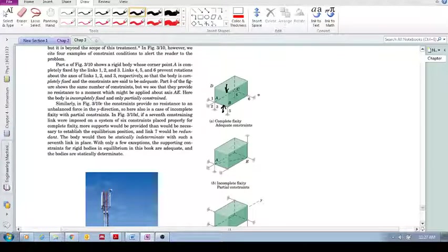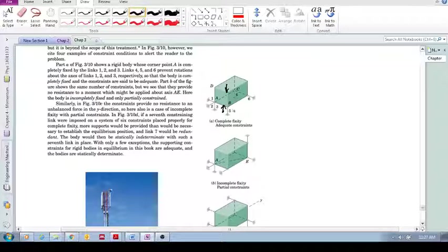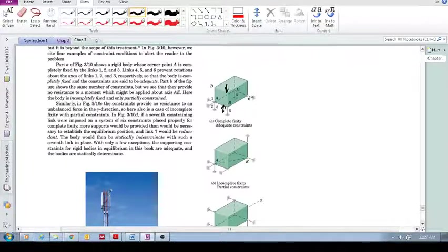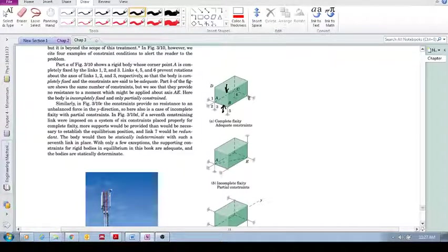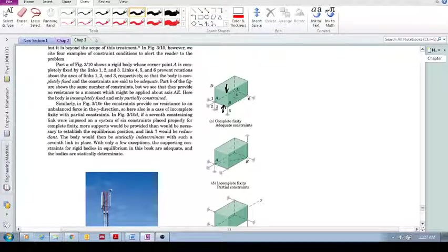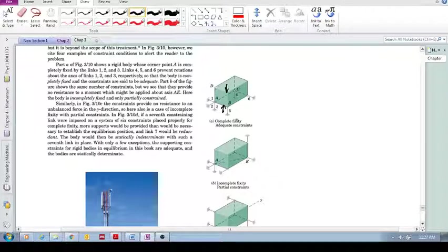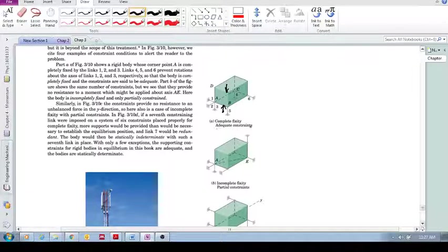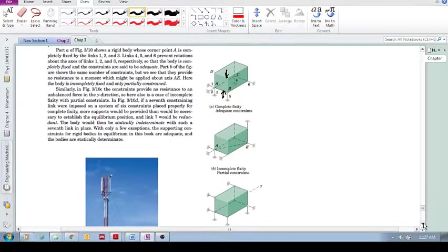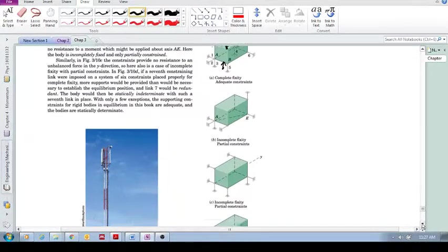Similarly, point C resists motion about AB, the axis AB. And this over here, link 6, prevents rotation about that vertical axis. So this is complete fixity, adequate constraints. Now let's look at some examples of incomplete fixity.